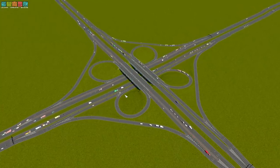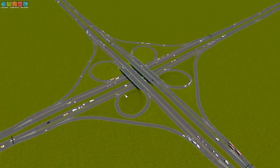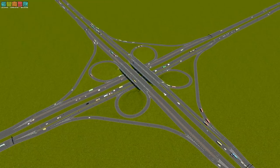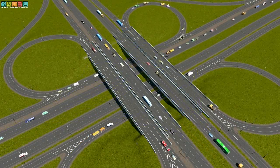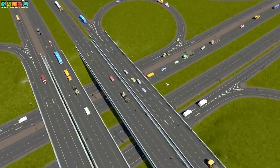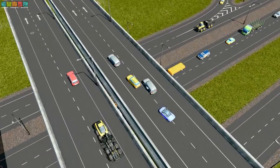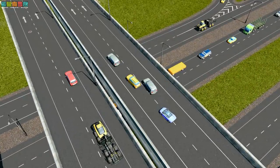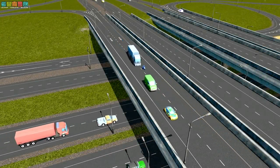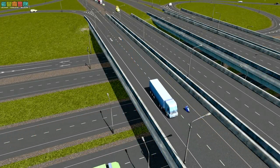There is one major flaw with the full cloverleaf, though. Let's see if we can see it. Right there. Did you see it? These two vehicles wanted to change places, so they had to negotiate that traffic movement against one another. That is called the weave, and it is the weak point of the cloverleaf interchange.